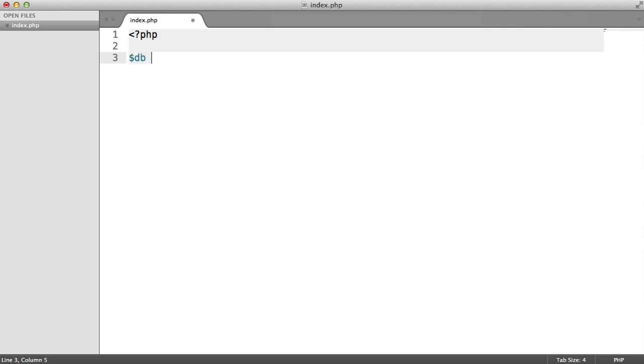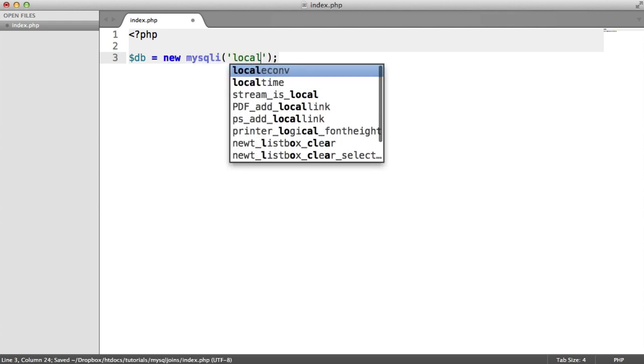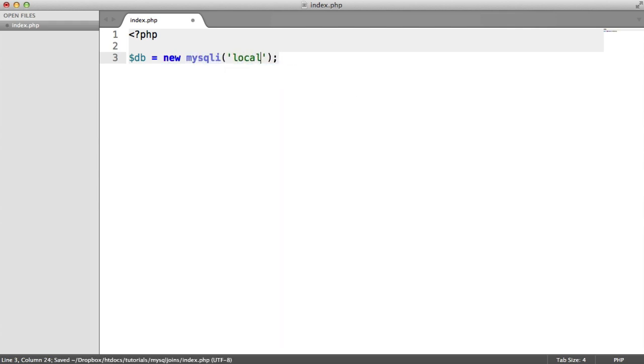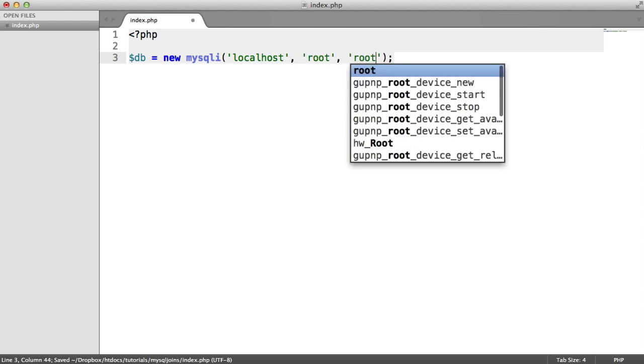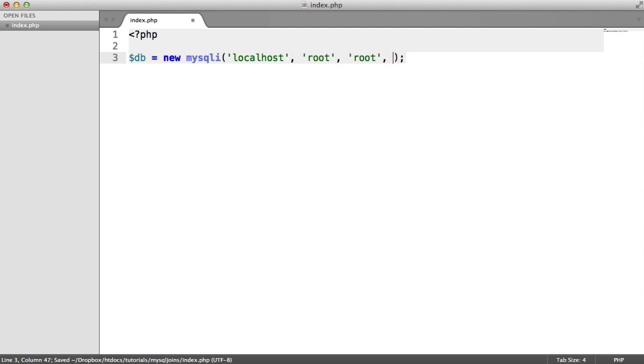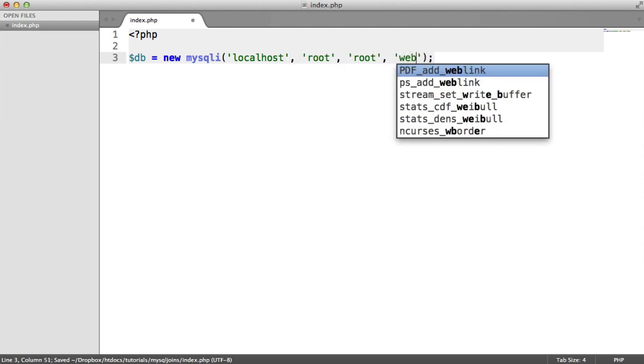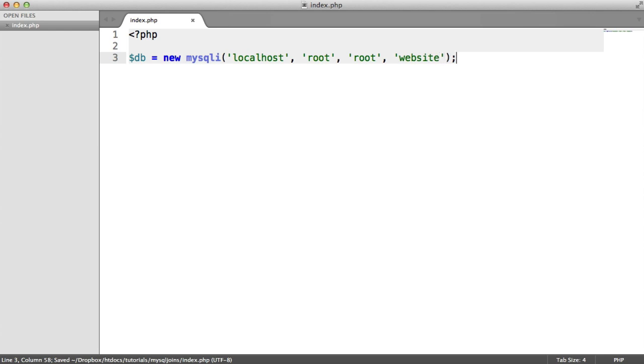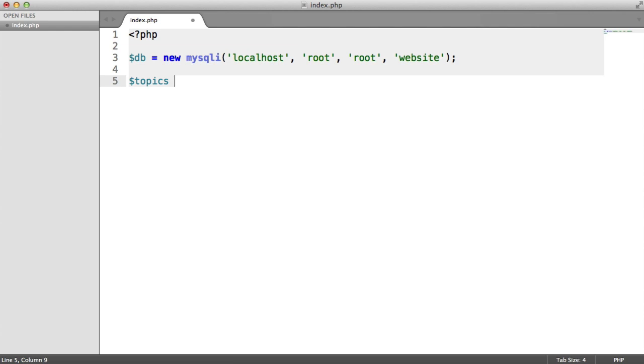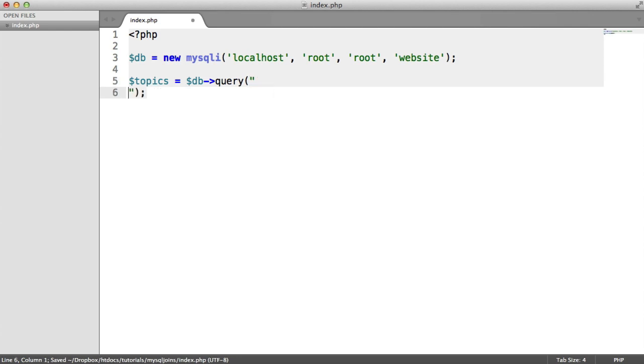So let's create a new MySQLi instance just so we can quickly connect to our database. We're connecting to localhost here. And my username is root. And my password here is root. And remember, the database name is website. So we're now connected up to our database. And we can issue a query. So I'm going to store a query's result inside of this topics variable. So the query, I'm going to split onto multiple lines just so we can read it a little bit better.